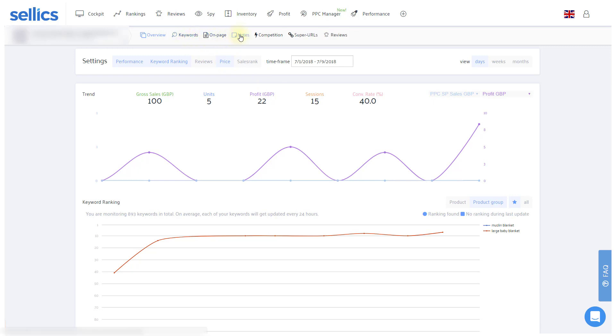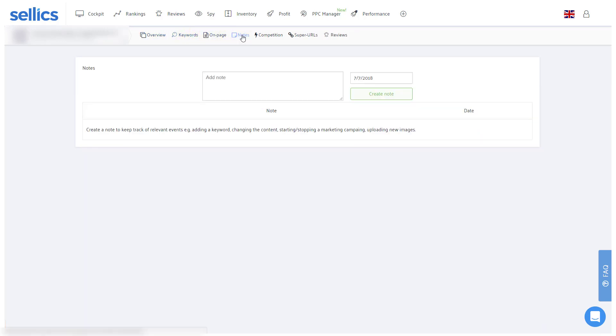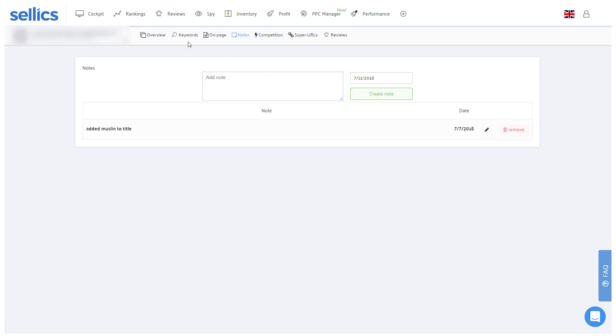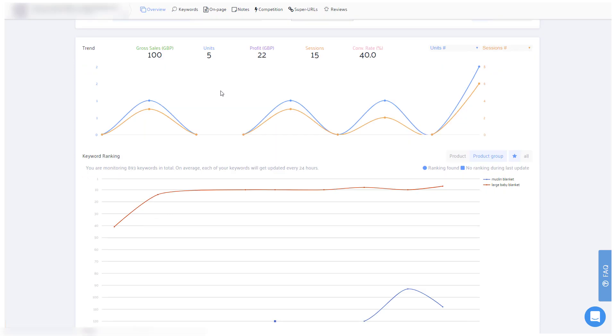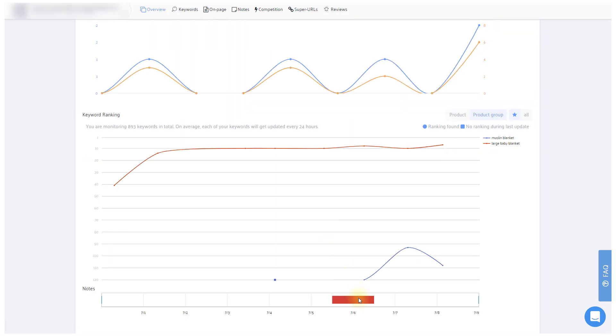Finally, you can remind yourself of any changes you make in the Notes tab. Let's say you identified some keywords that were able to generate PPC sales for your product so that you added them to your title. You can then make a note about it here and later check if those changes affected the keywords' rankings or other KPIs in the overview of the product dashboard.